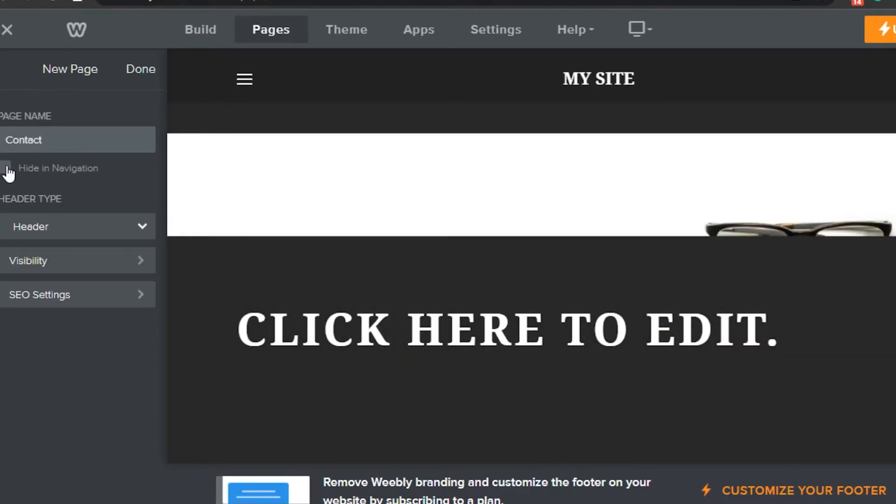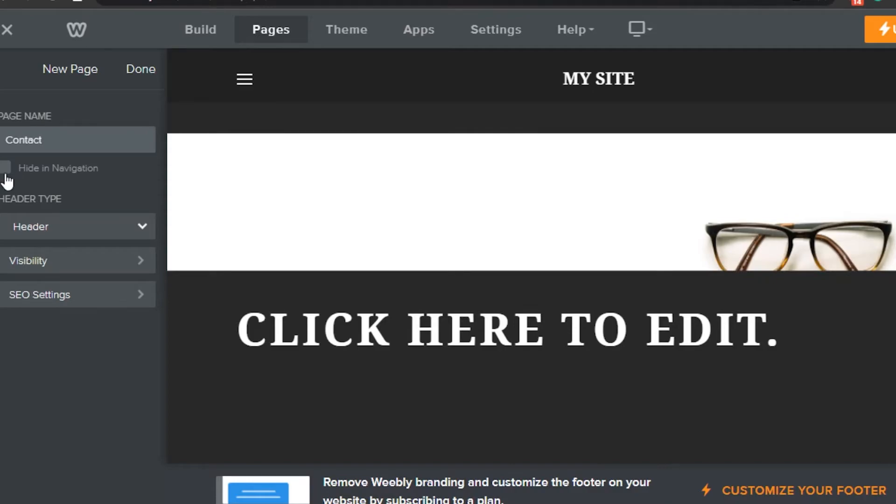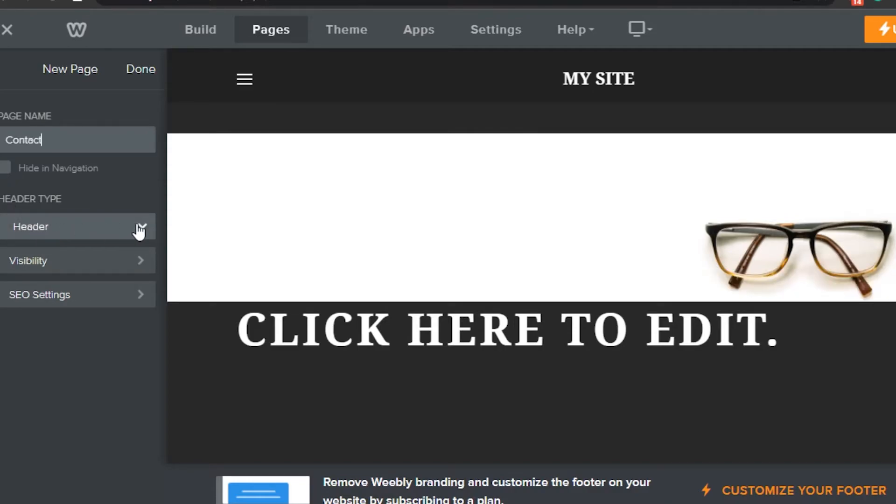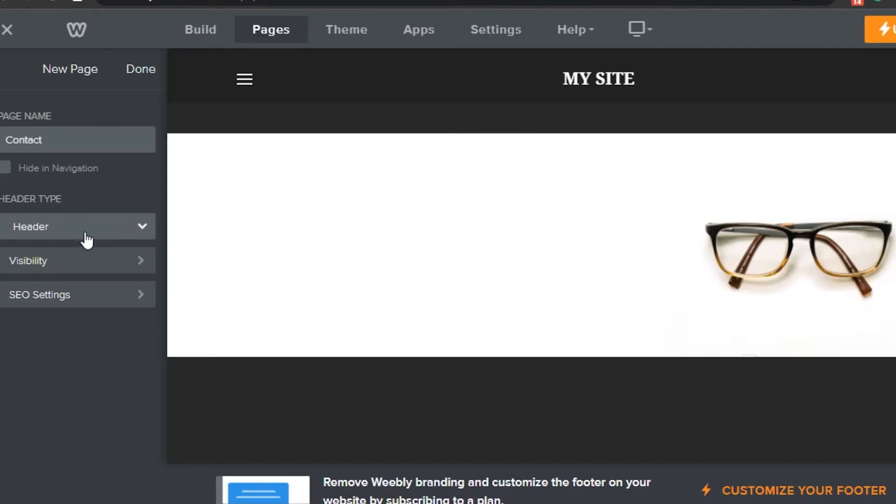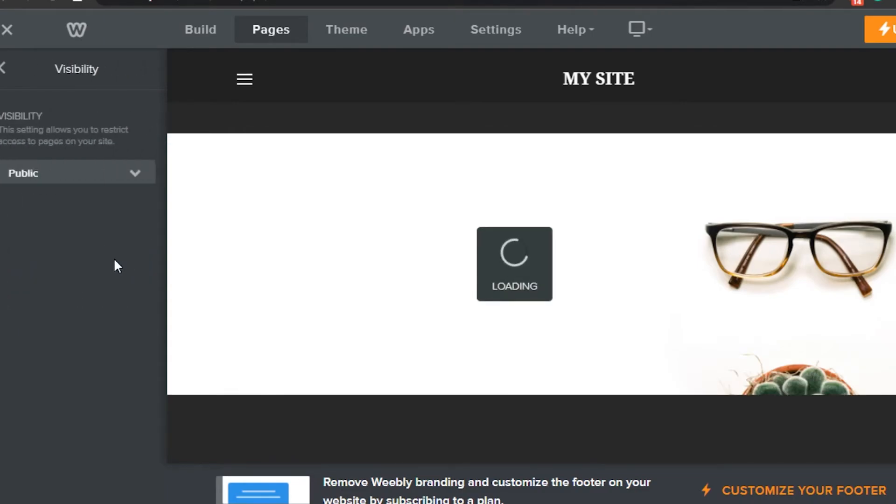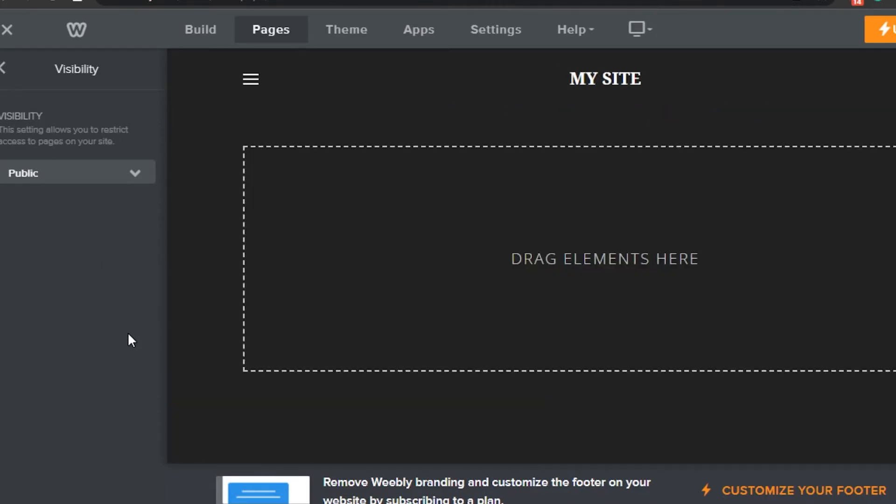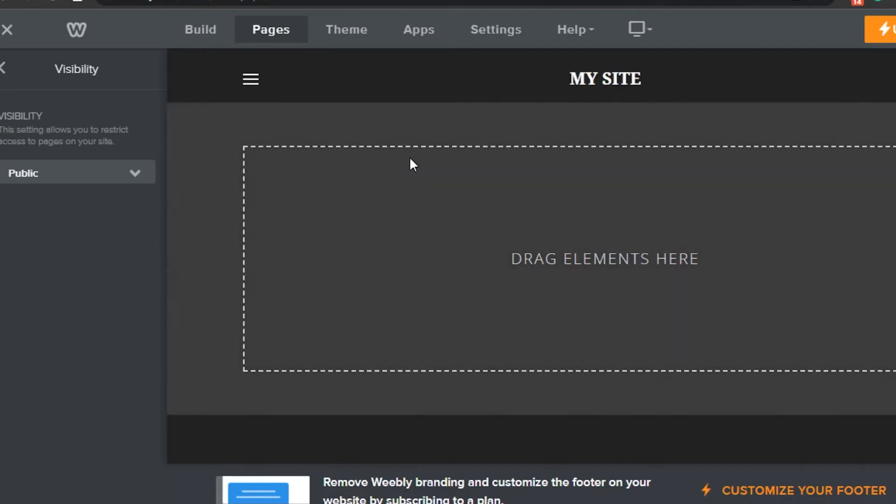If I want to hide it from navigation, I can do that. For the header type, I can choose no header. I can also check the visibility - whether it's visible to the public or not - and customize other options as well.